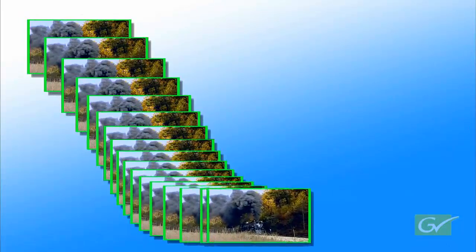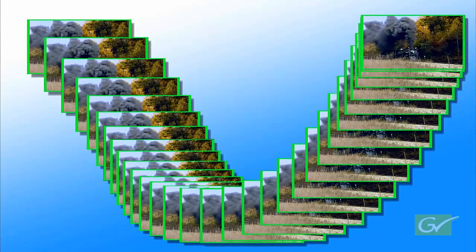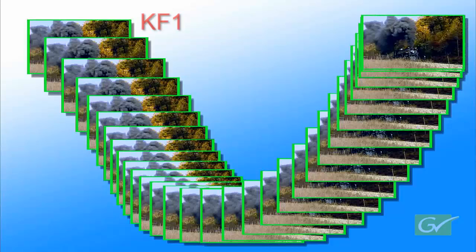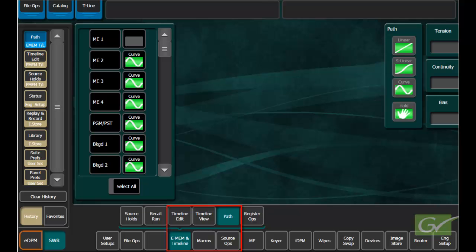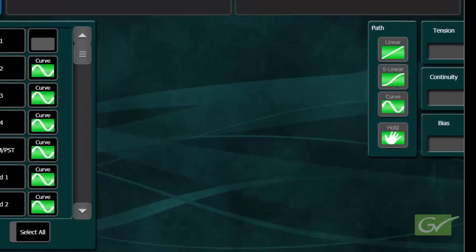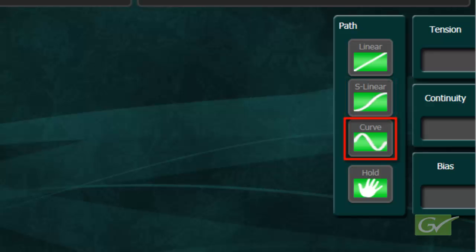When running keyframe effects, the path between keyframes is calculated as the effect runs. The path between keyframes can be changed at each keyframe and for every controllable parameter individually. Path control is mainly used where changes of size and position of wipes or IDPM transforms are used. The path types available are Linear, S Linear, and Curve.